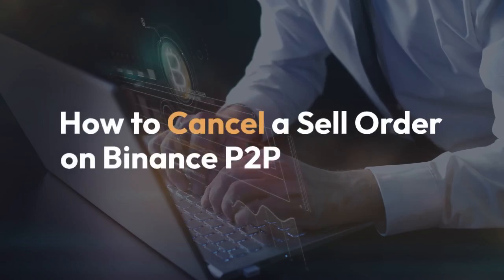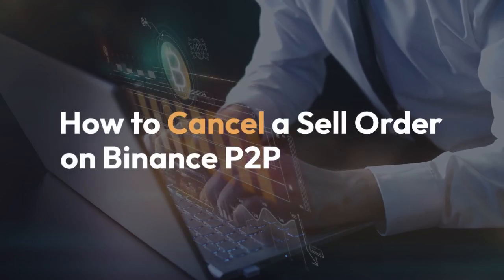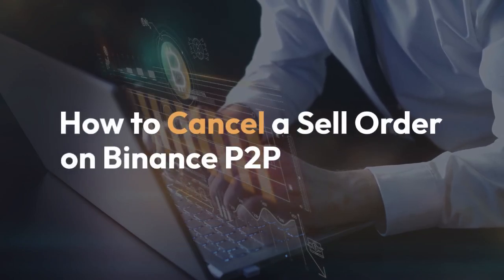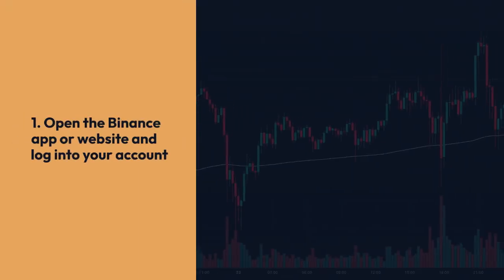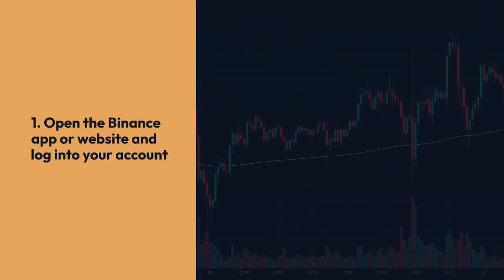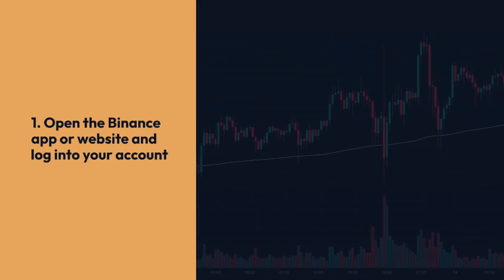We're going to explain how to cancel a sell order on Binance P2P. First, open the Binance app or website and log into your account.